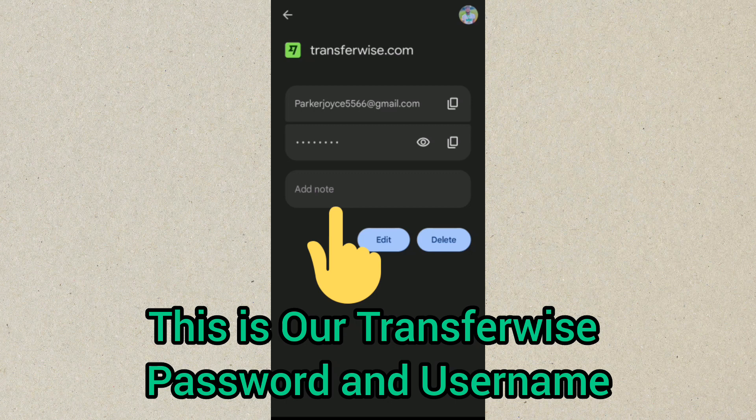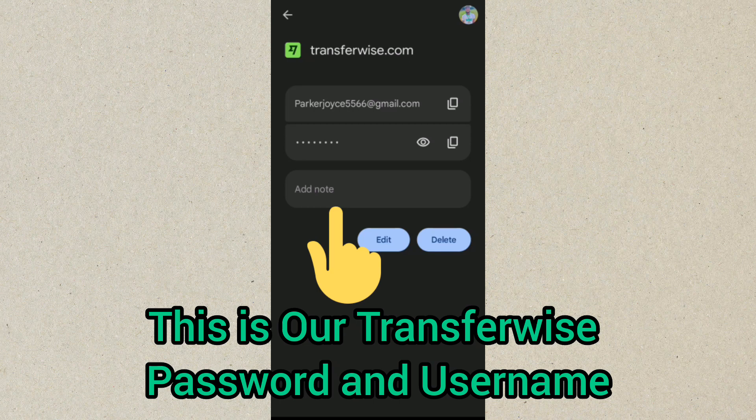So guys, this is how to actually get your TransferWise email and password if you have forgotten about it. Thanks for watching. See you in the next video.